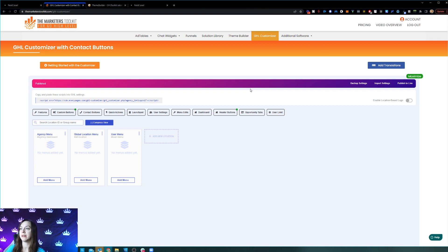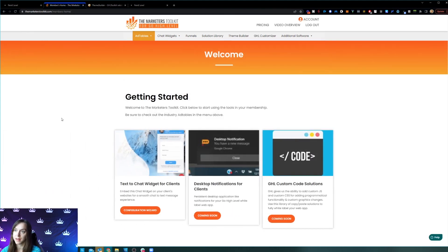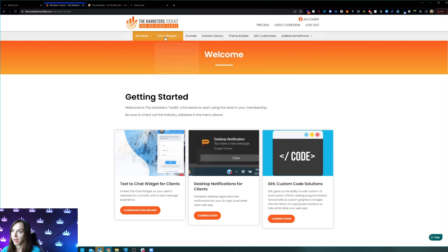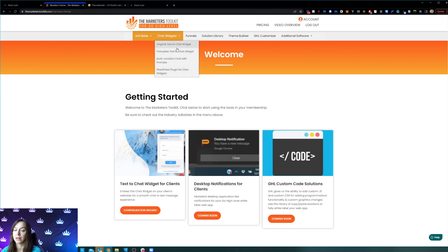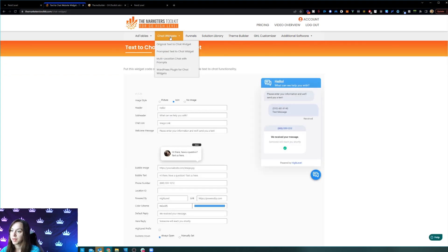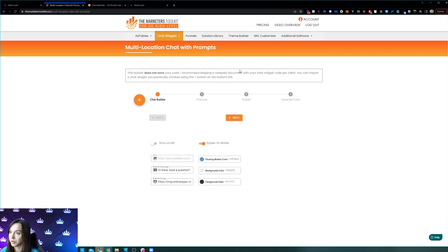There's so much more beyond just the customizer and theme builder. They've created ad tables with over 40,000 different ads that you can look at across all kinds of different niches. They also have a customizable chat widget so you can brand it and make it look exactly how you want. You can even do a multi-location chat with prompts, which is pretty crazy.